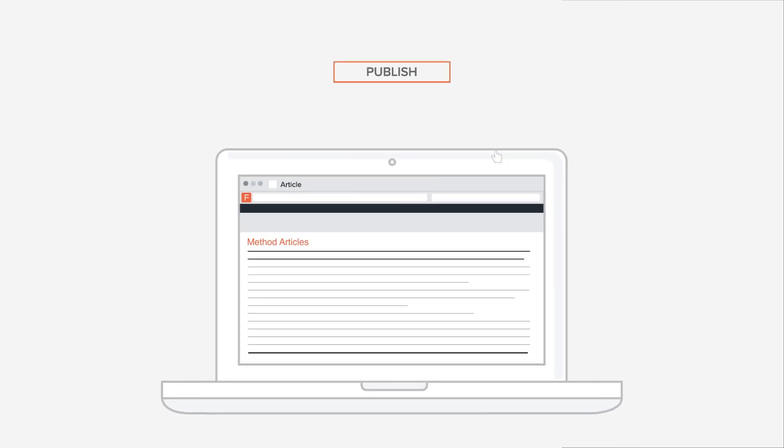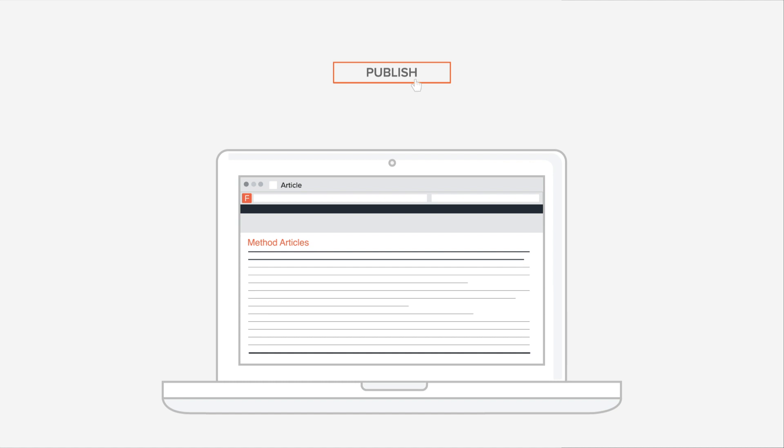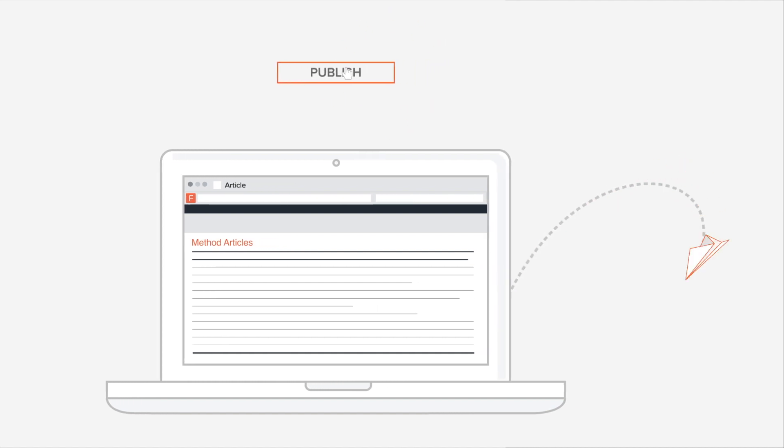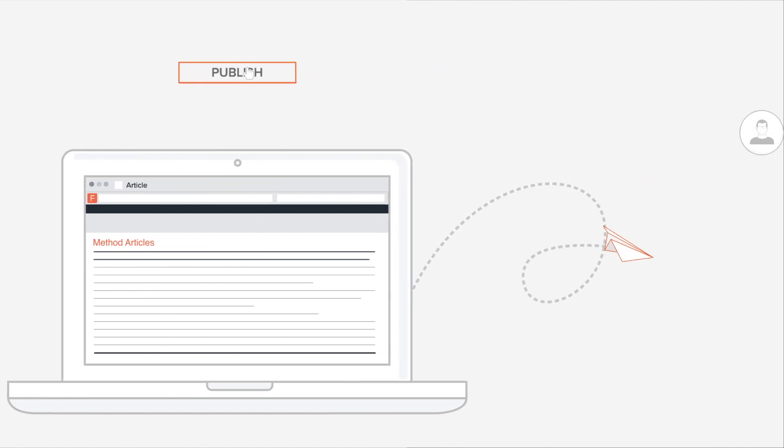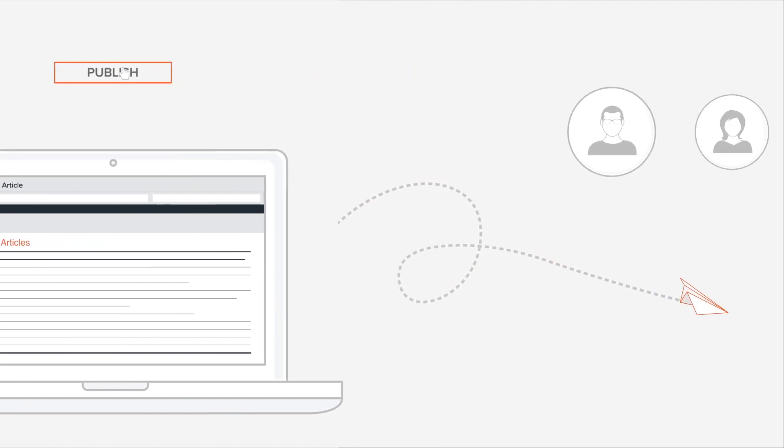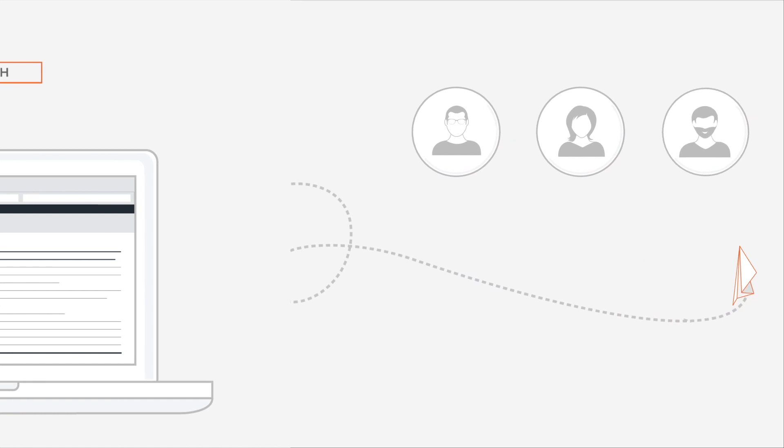We check all articles adhere to basic publishing standards. To ensure your research is published without delay, invited, open peer review happens after publication.